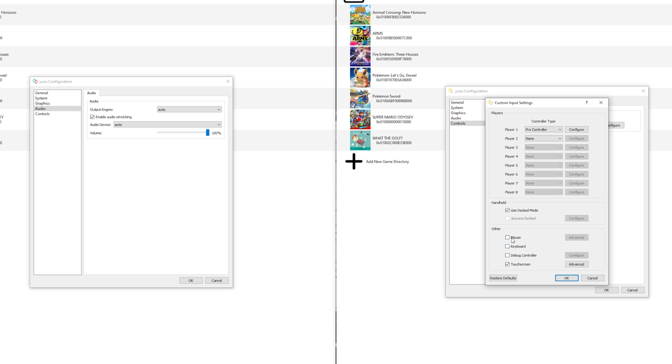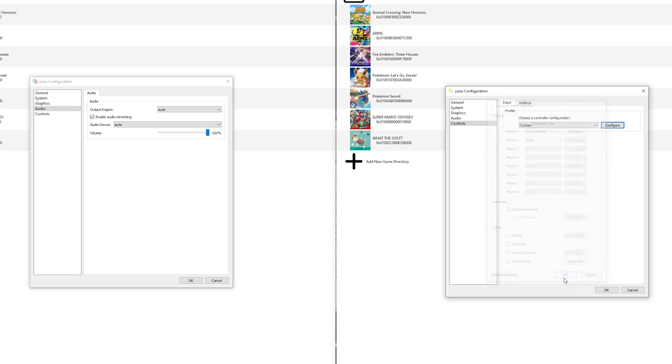Right here you can enable mouse, keyboard, and debug controller. Don't touch this. This won't magically make your keyboard a gamepad. It will just emulate the keyboard if the game supports it. Keep this at default. You can also enable touch screen, so if you click on screen it will register as a touch. Really nice feature, just keep it enabled. Now click OK and you're pretty much good to go. Click OK right here to save it.